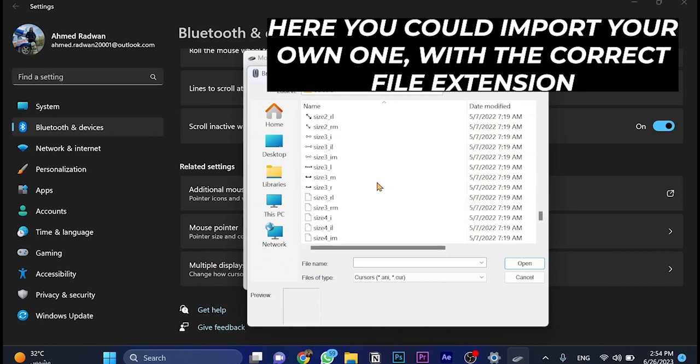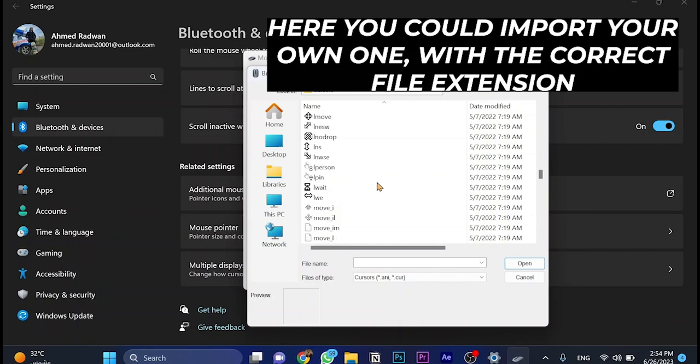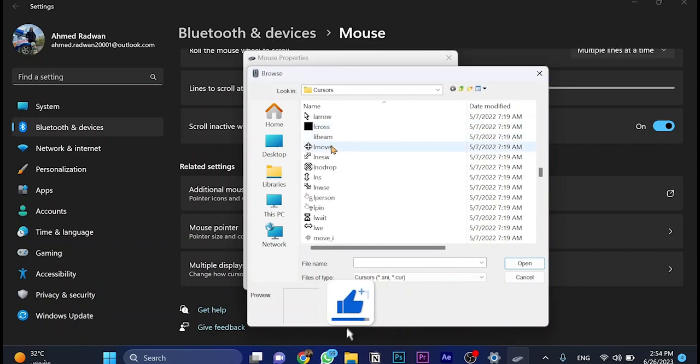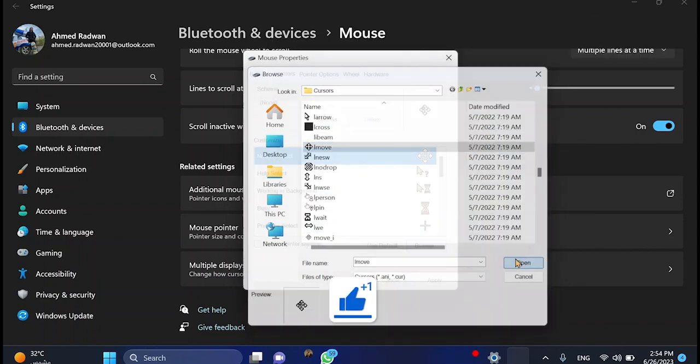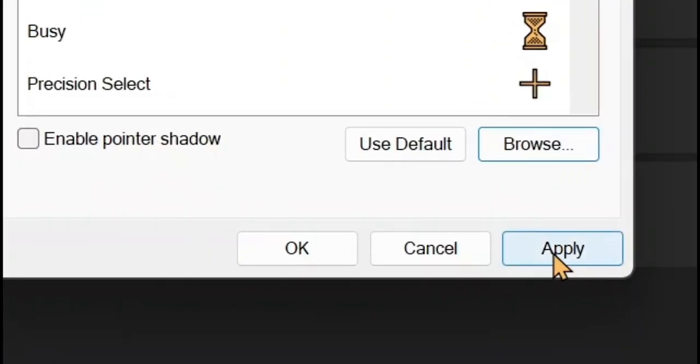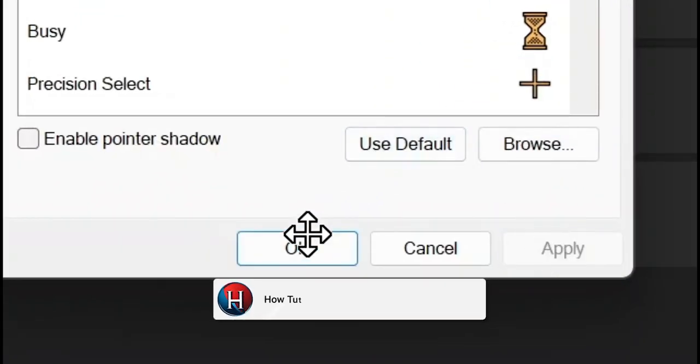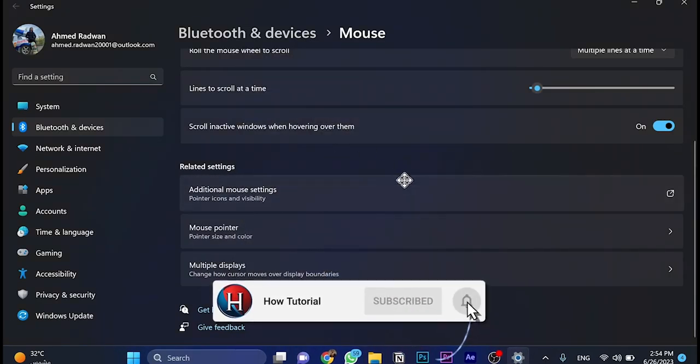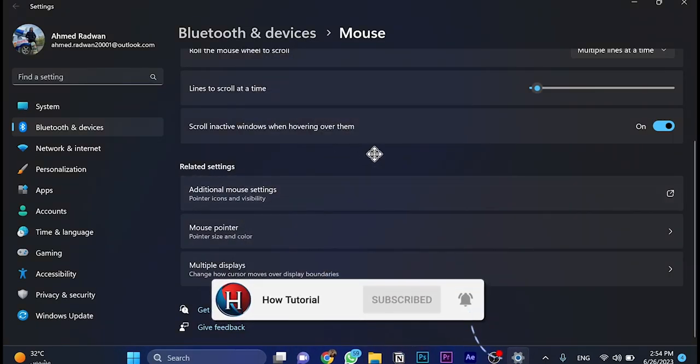Let's pick, for example, this one for move and click open. It doesn't change because we didn't click on apply. So choose apply, as you can see, and then okay. The shape has been changed already.